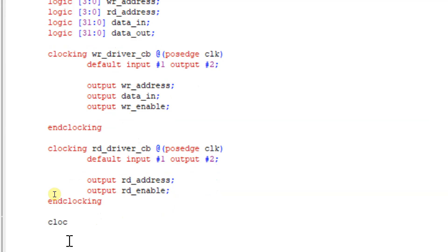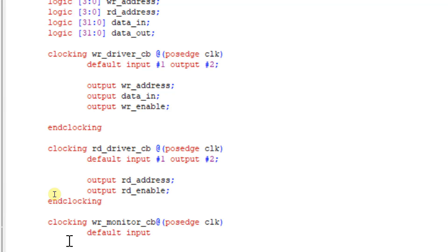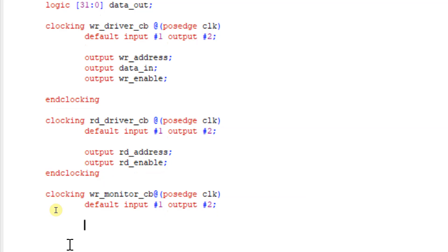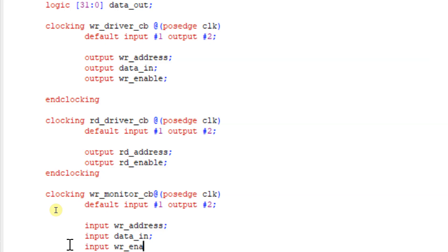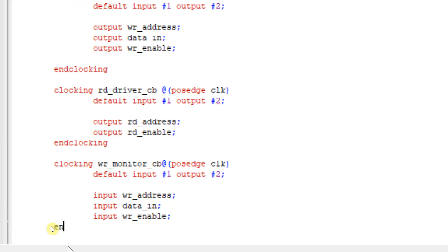Next we will write the clocking block for our write monitor: 'clocking write_monitor_cb @(posedge clock)', with default input #1 and output as needed. For the write monitor, write_address, data_in, and write_enable are inputs — the write monitor monitors the signals that were output by the write driver. So: input write_address, input data_in, and input write_enable, followed by endclocking.